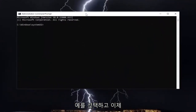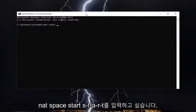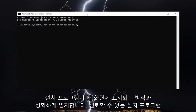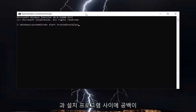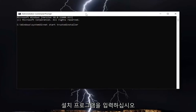Now you want to type in: net start TrustedInstaller — exactly how you see it on my screen, with no spaces in between trusted and installer. So again, net start TrustedInstaller, and hit enter.